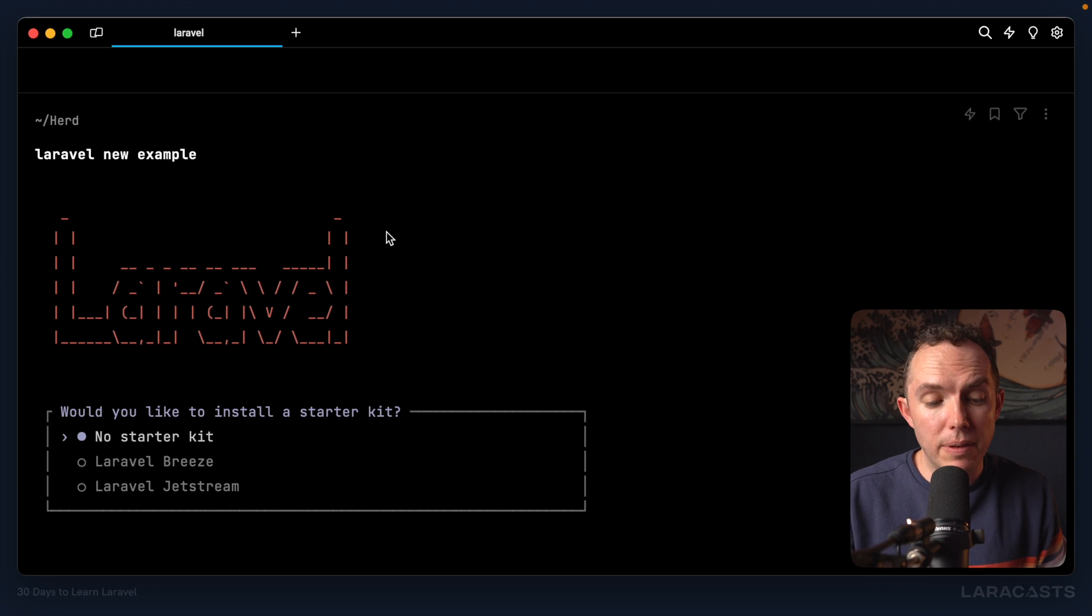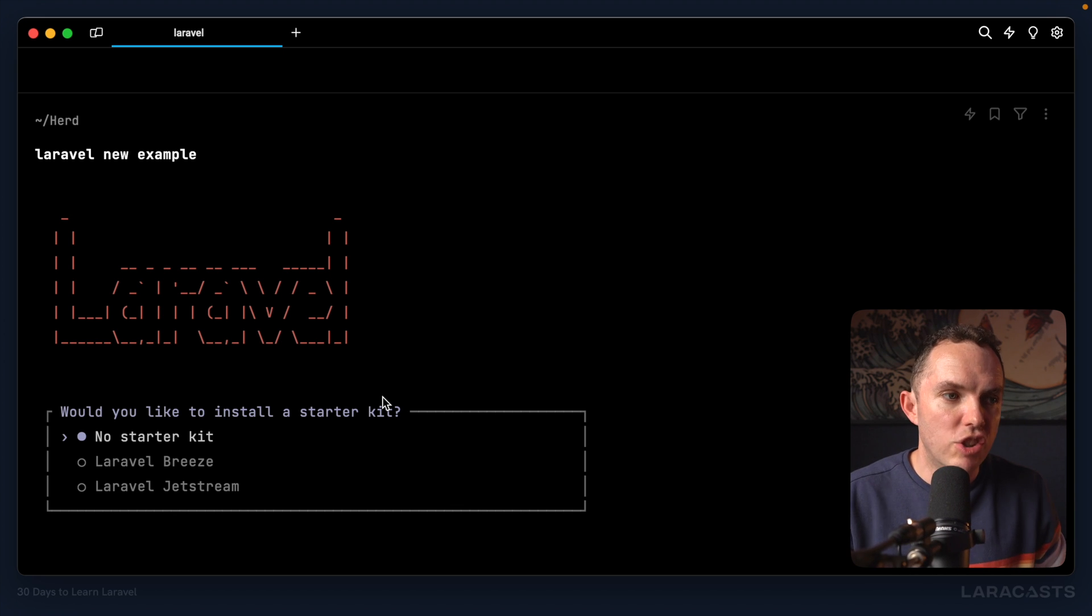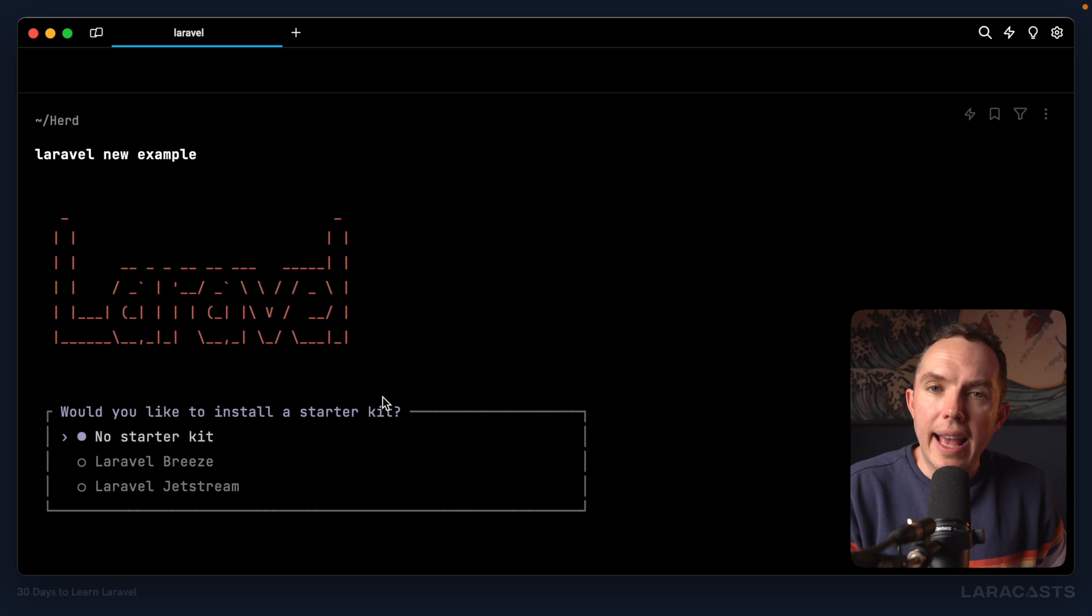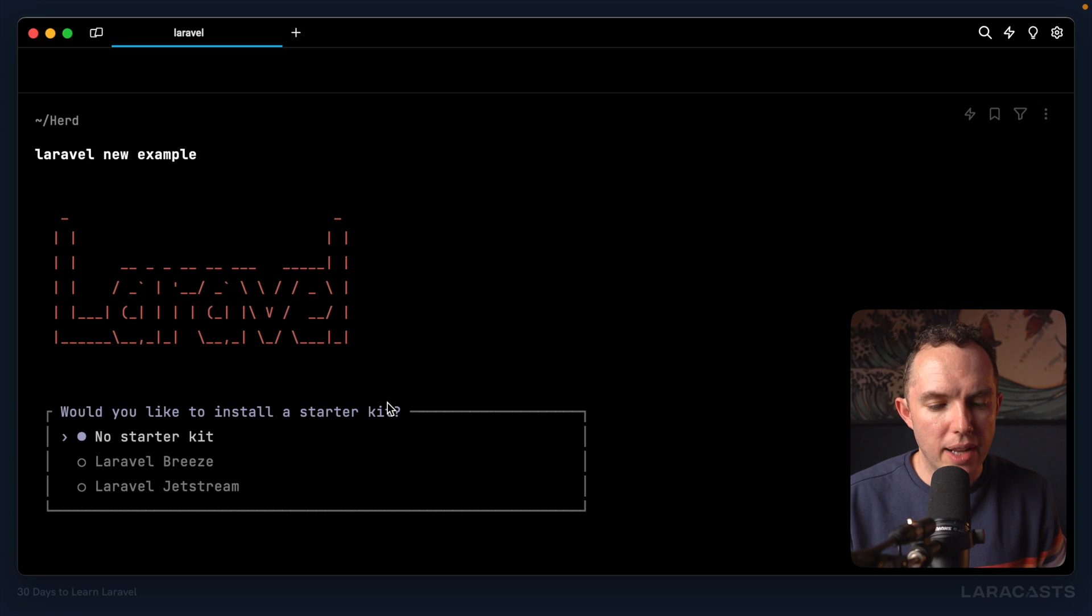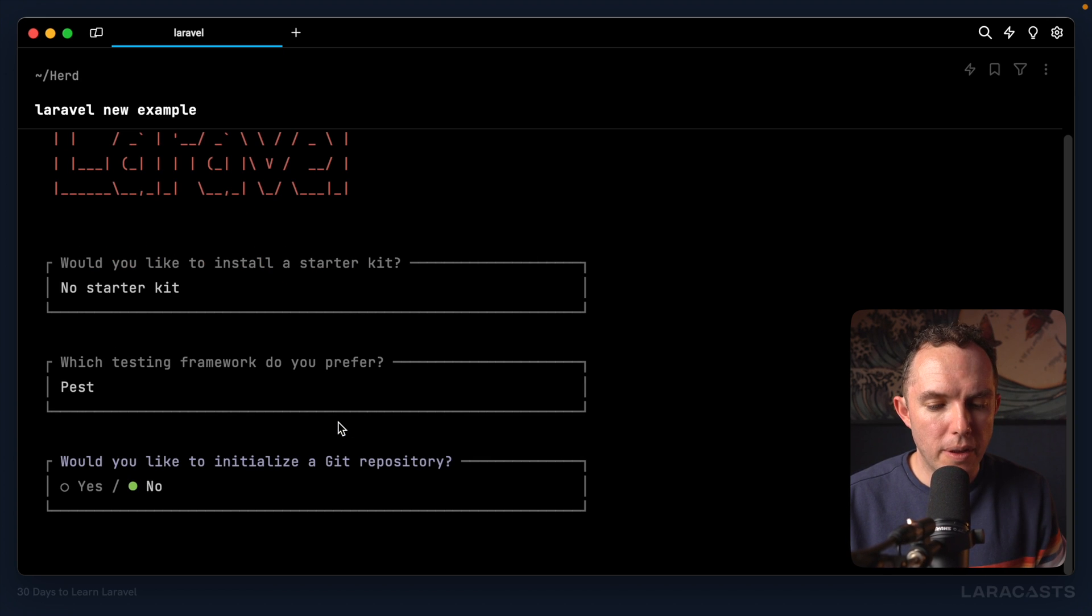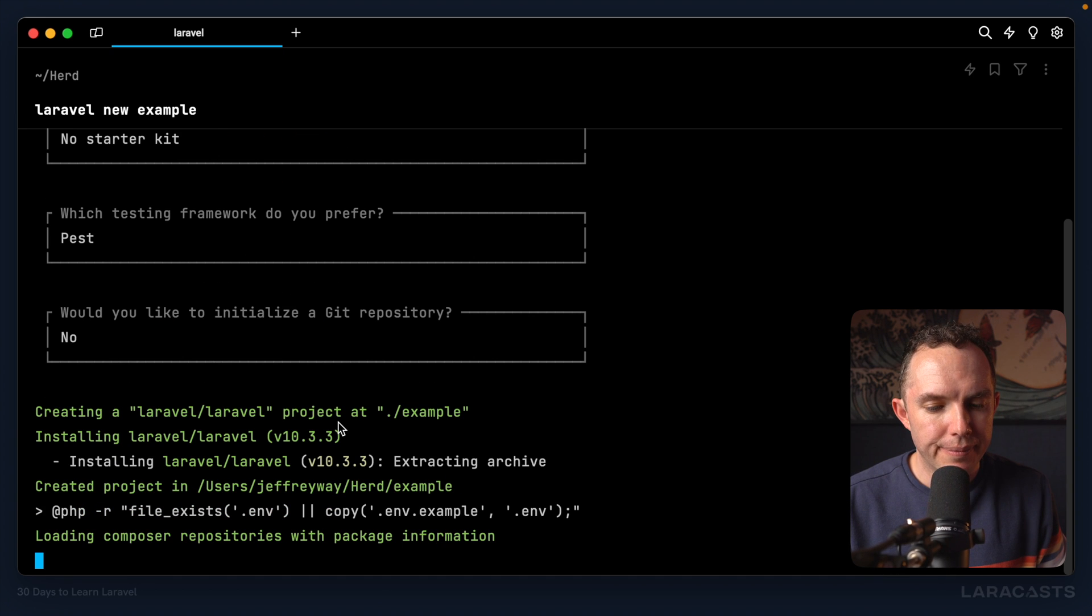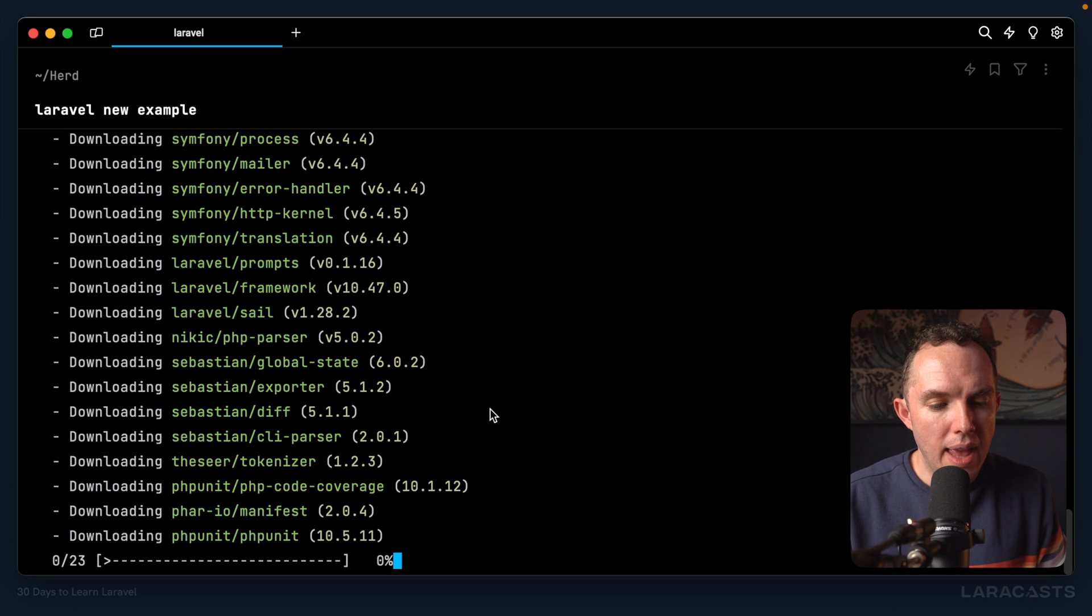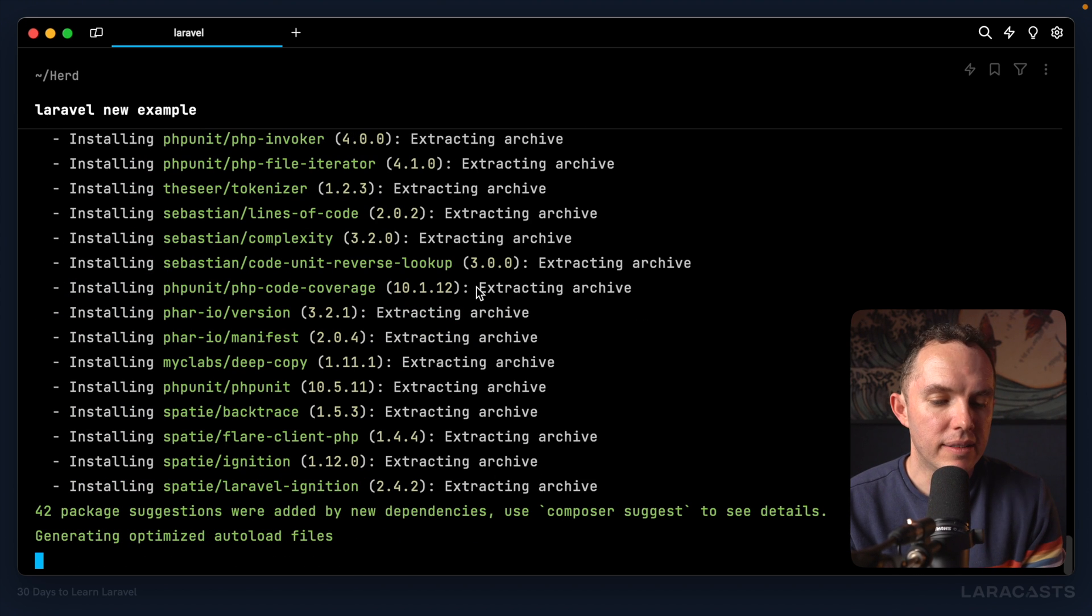All right, so it's going to ask me a handful of questions. Would you like to install a starter kit? A starter kit is exactly what you think. It's a way to jumpstart a project with layouts, templates, authentication. It's really cool. But for now, I want to start from scratch. All right, test framework. We're going to stick with the defaults. Do we want to get repo? No, we're just playing around. All right, so notice it's creating a new folder called Example. And it's pulling in all of these dependencies.